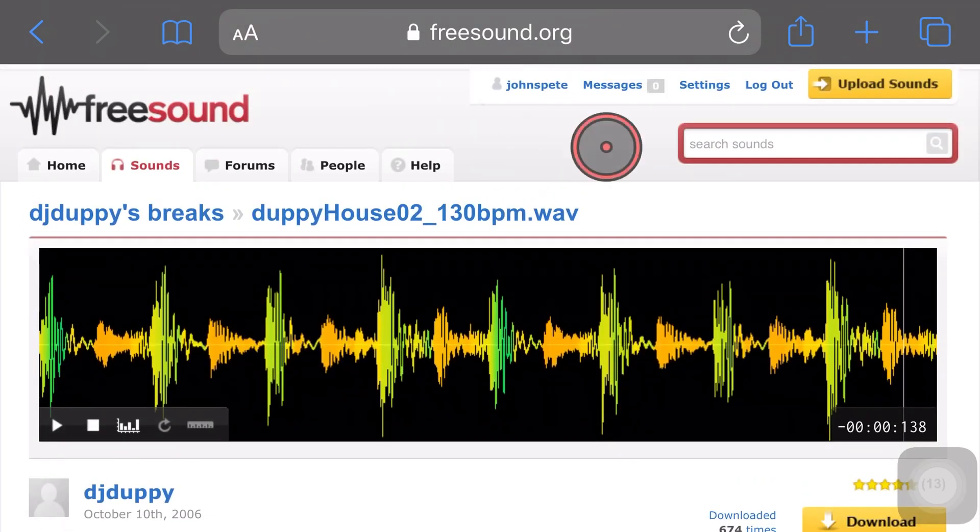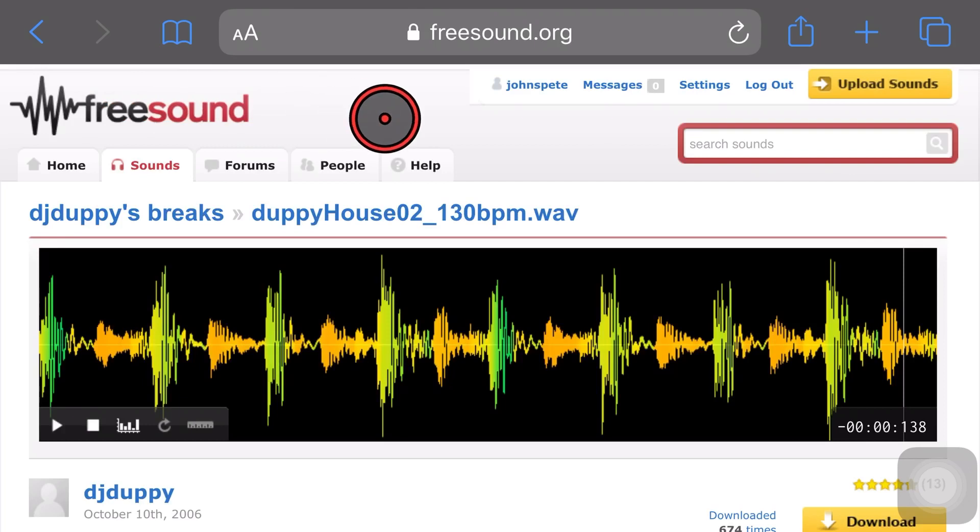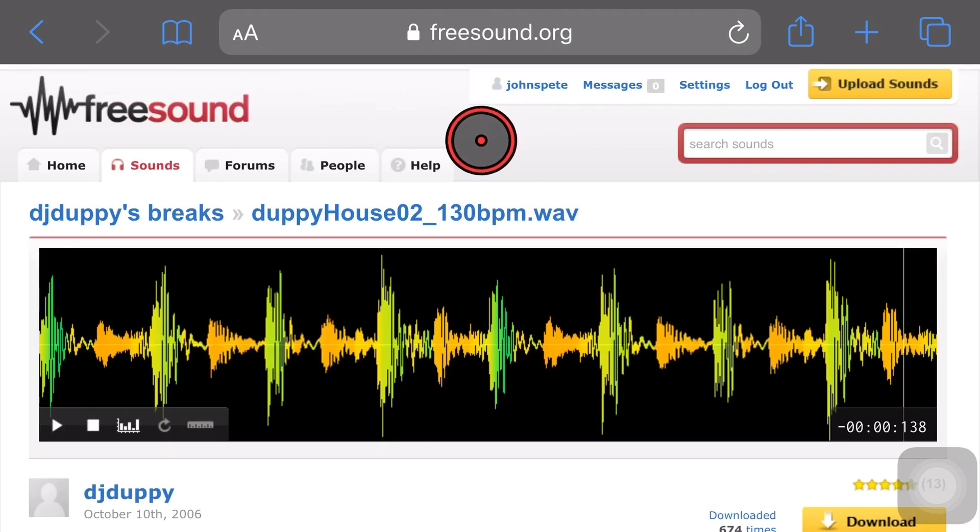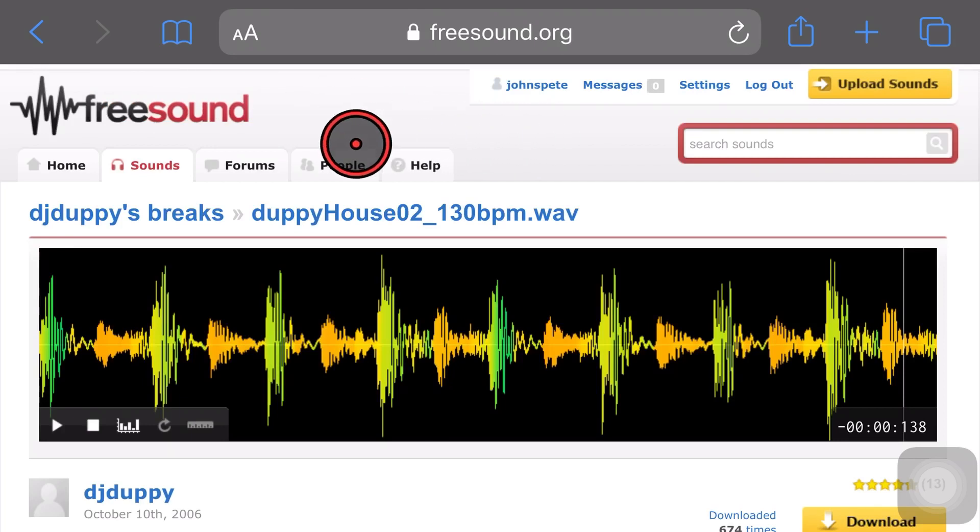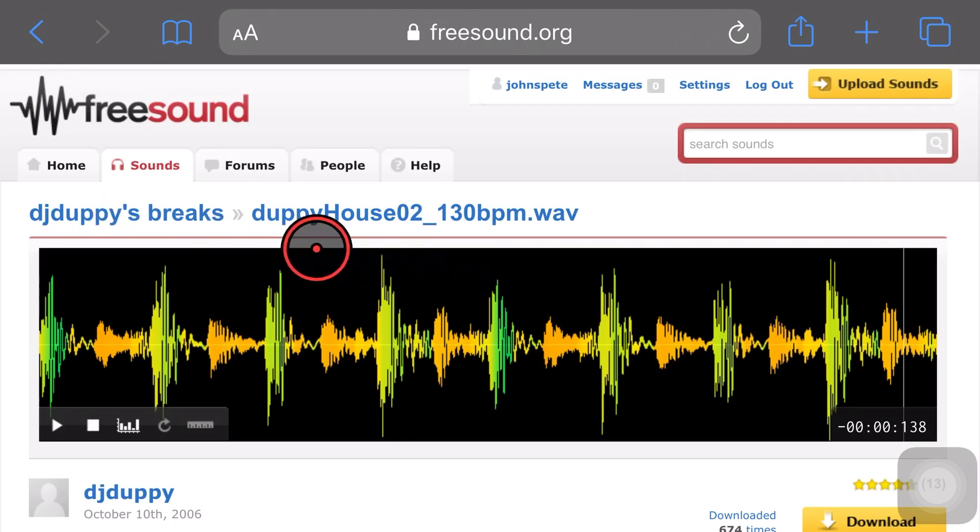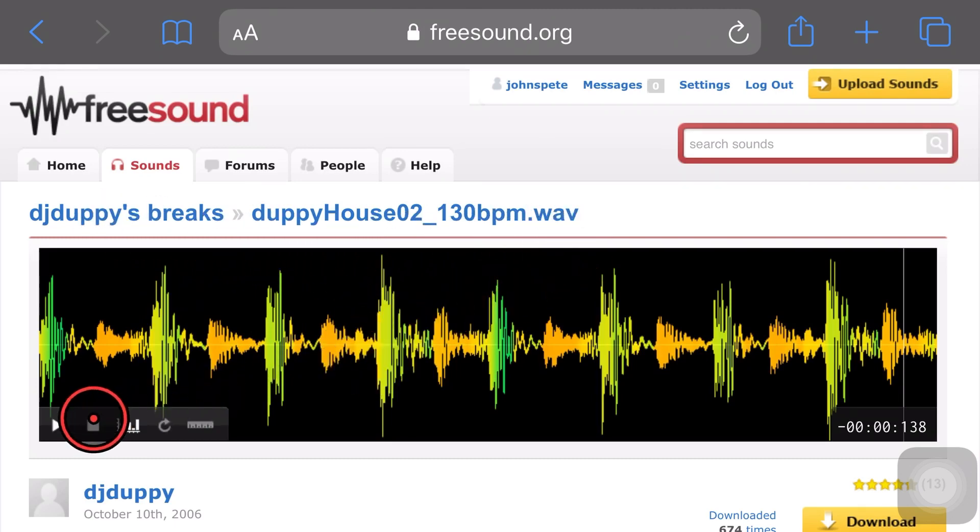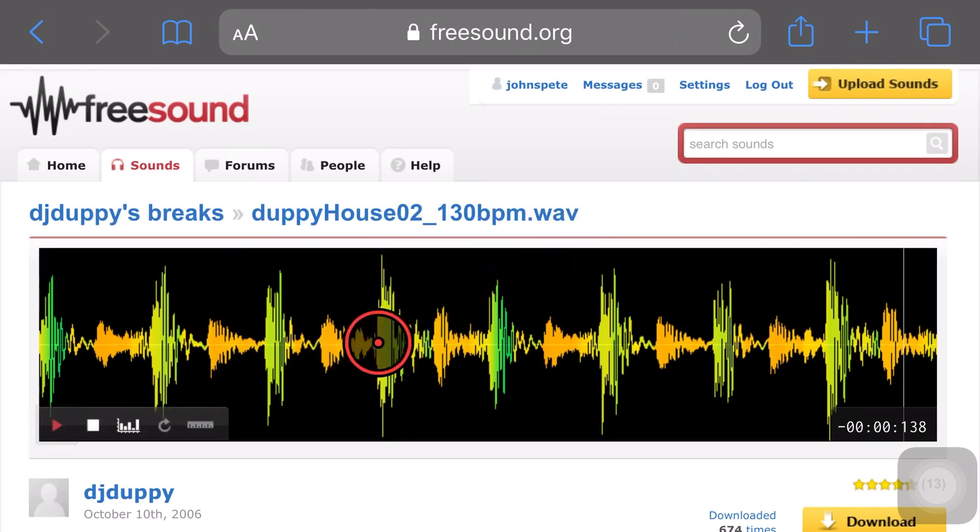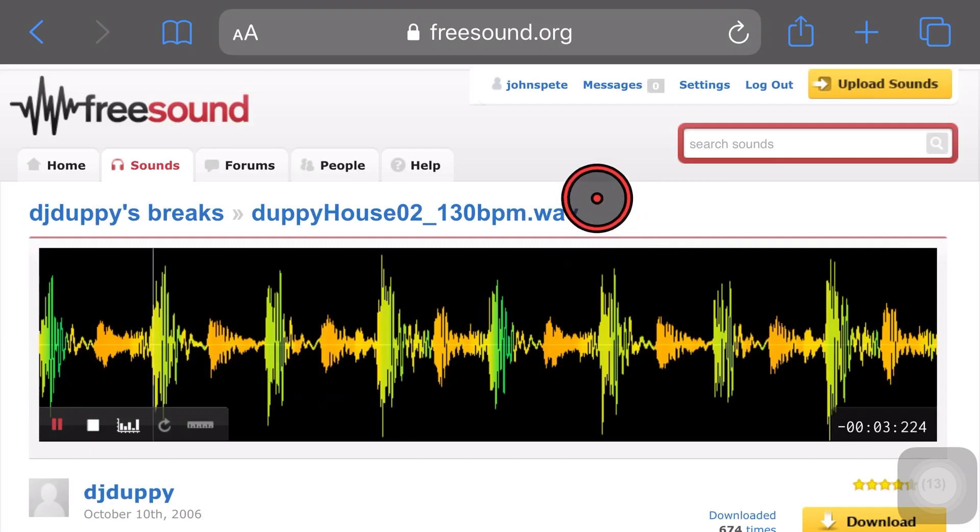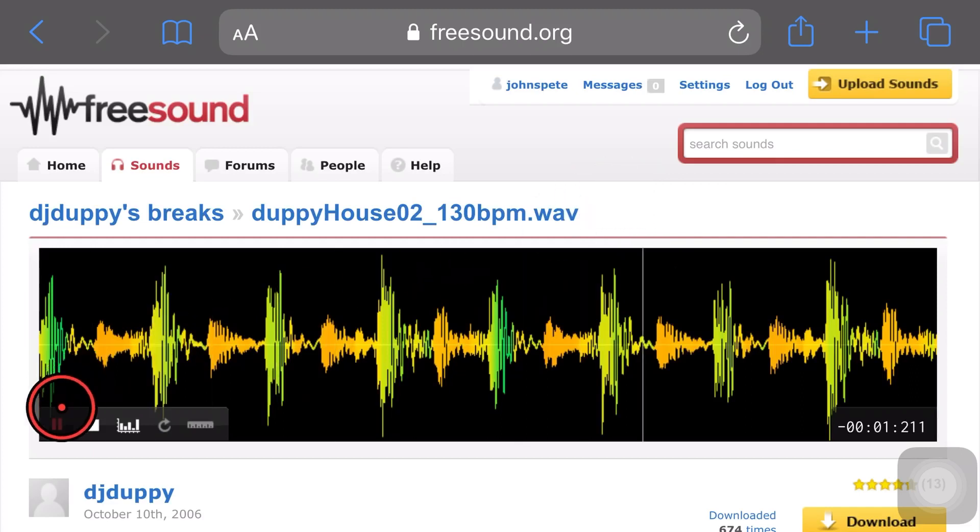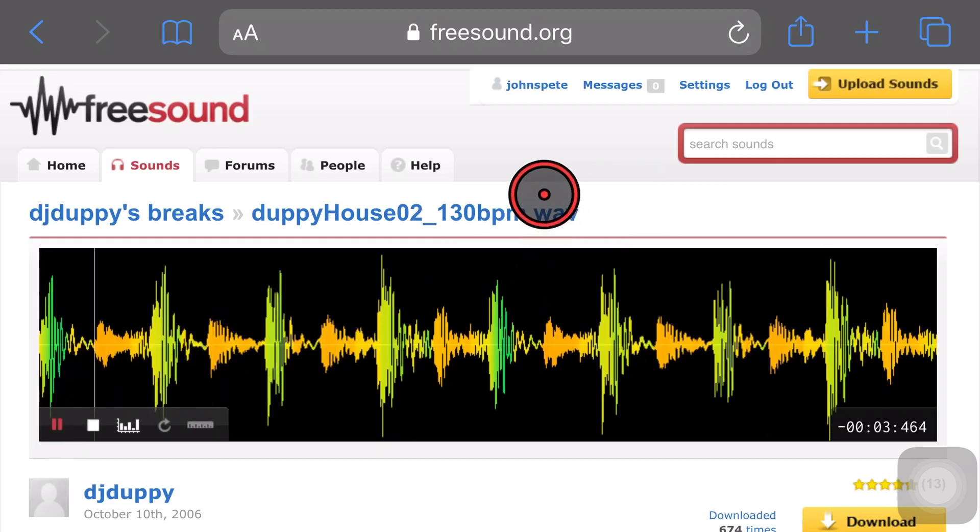All I've done is logged into freesound.org. You just need to create a free account and then I'm going to download this sound. I've got this drum break here at 130 BPM. Let's hit play and take a listen to this one and see what it sounds like. There it is.